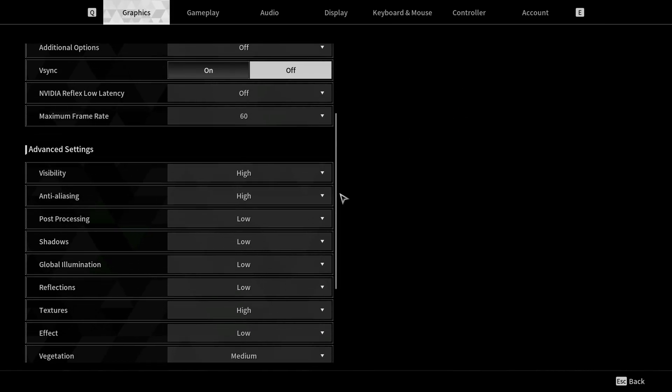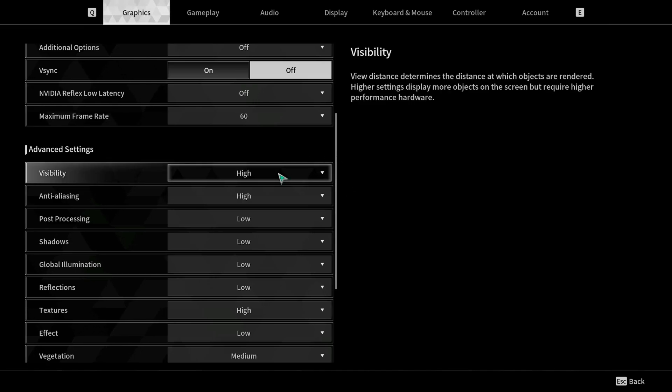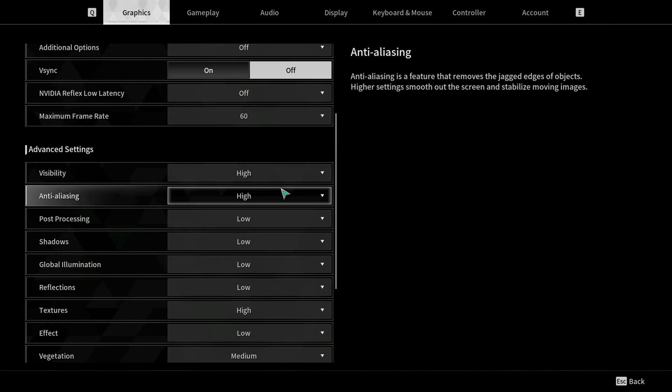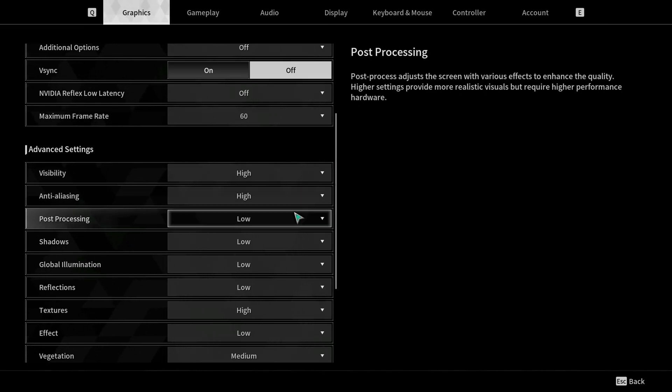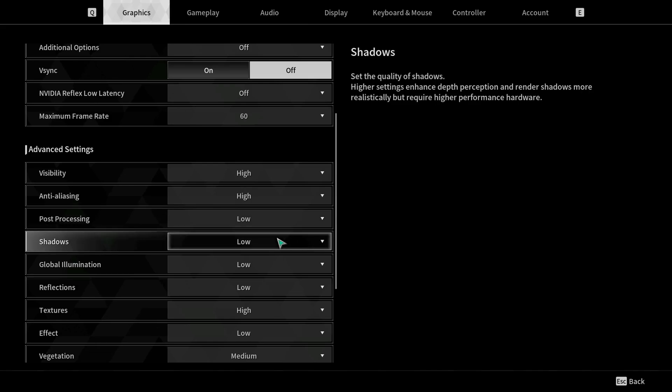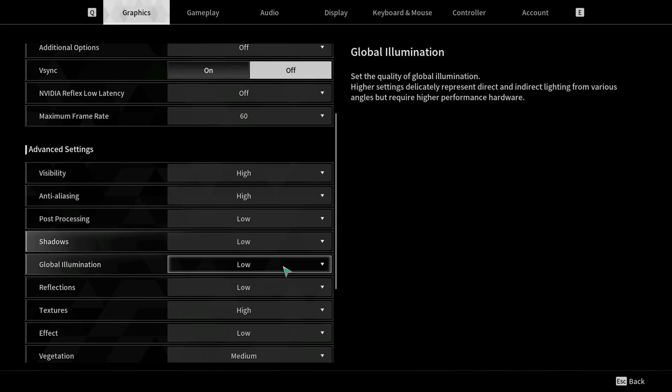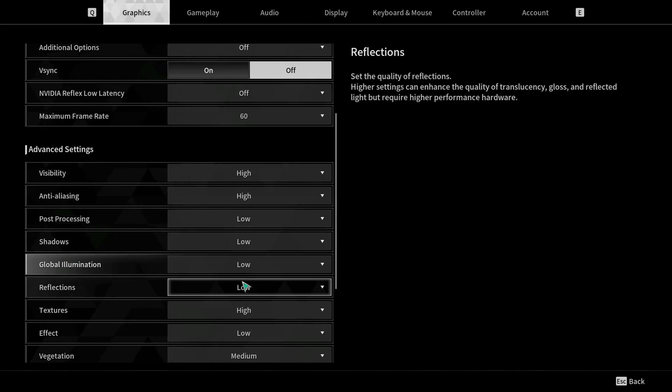Now to get the best graphic fidelity, I have visibility as high, anti-aliasing on high, post-processing low, shadows low, global illumination low, reflections low.